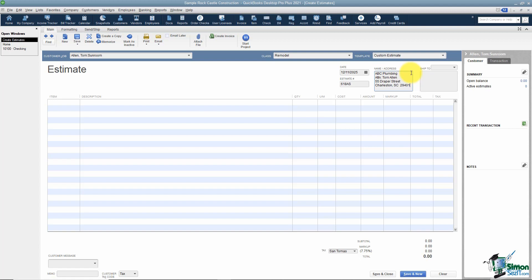QuickBooks pulls in the name and address you set up when you created the customer. If something needs to be changed, make the change here and when you save and close it will ask if you'd like to make that change permanent in their record. If items on this estimate need to ship to a different location, you can click Add New and choose that option to create a new ship-to address.